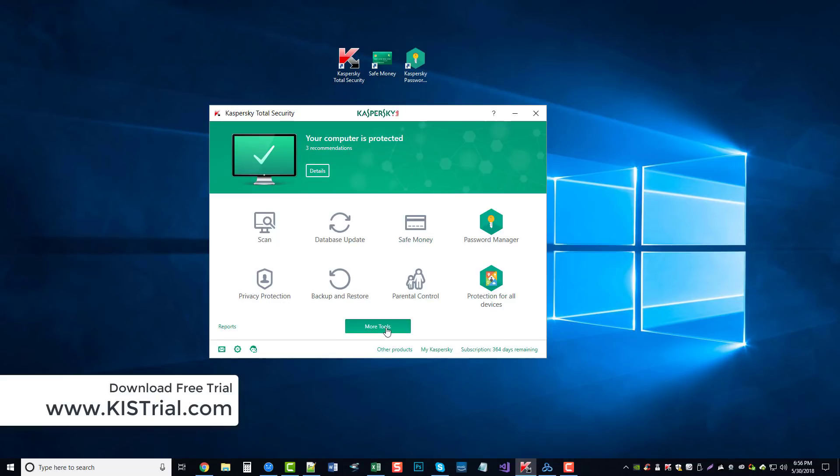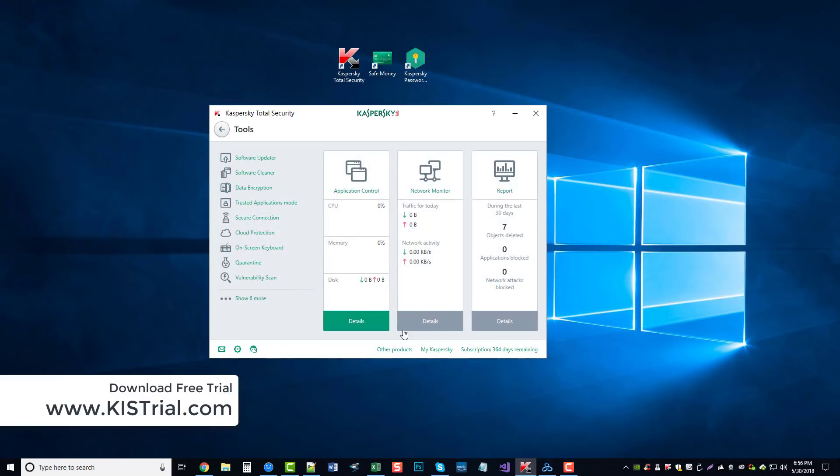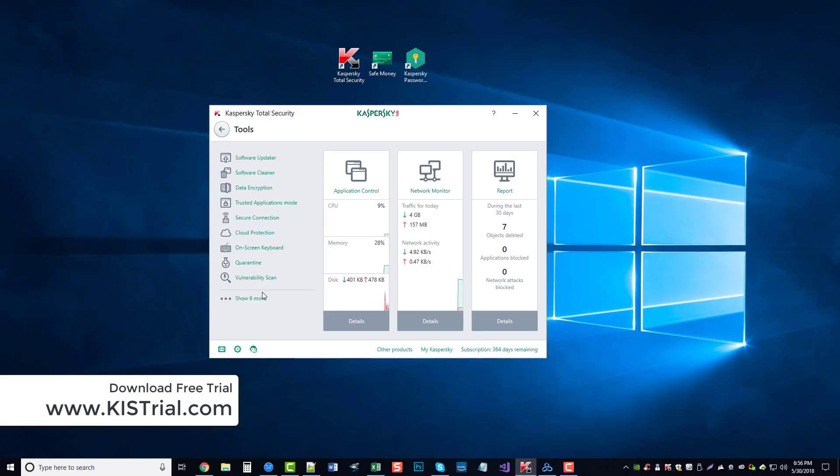If we click on 'More Tools,' it's going to show us here that we have all kinds of stuff. Like I said, these are just additional options. You don't have to use any of these, but they're here if you do. If you just want to mess around with it, you can see more details about what's running on your computer.